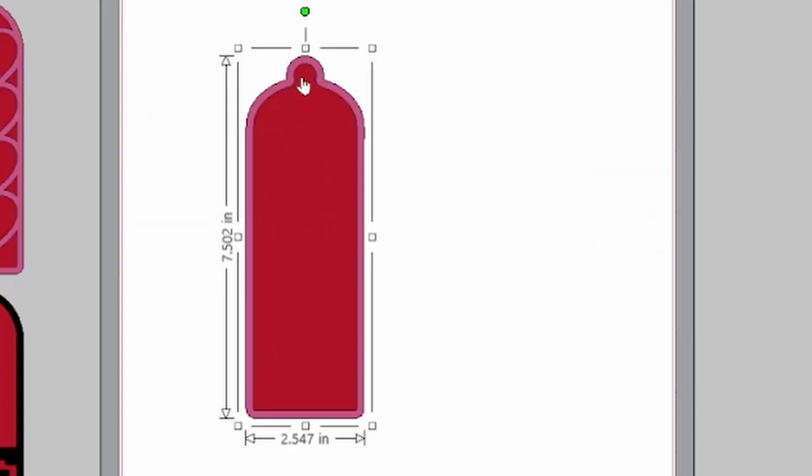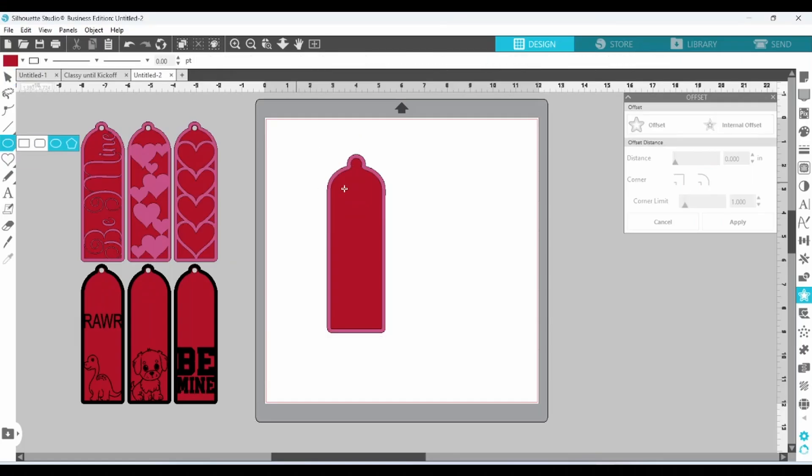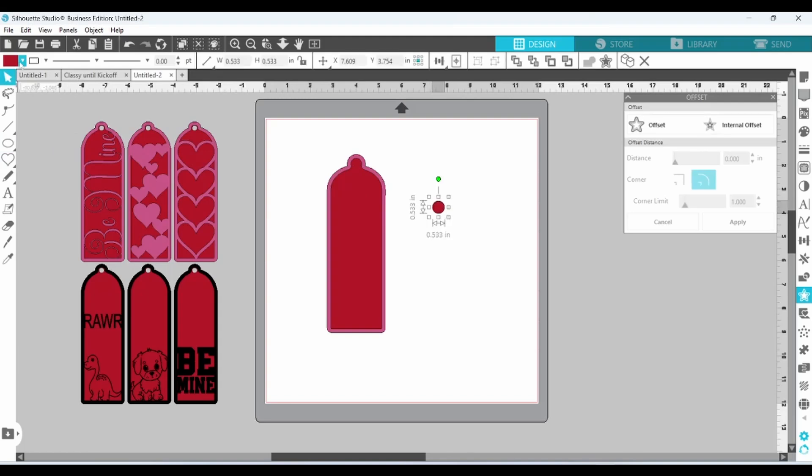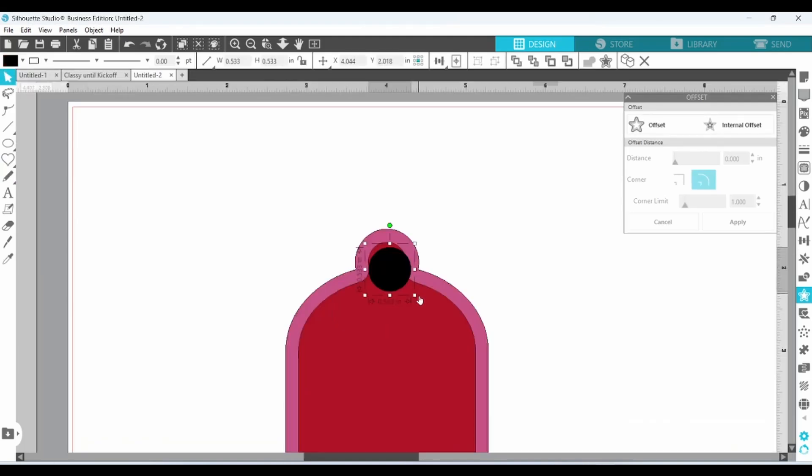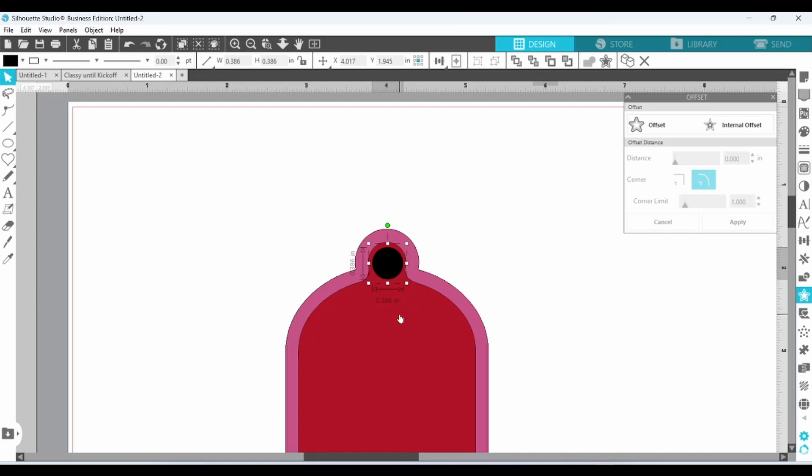Now we need the hole for our tassel. Grab an ellipse, hold down your shift key, and drag out. Scale that down a bit. Now we can select the circle and the base. Align the center.